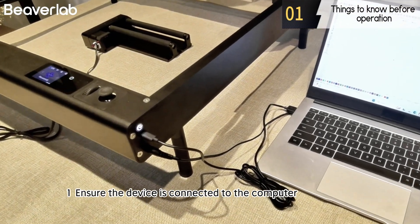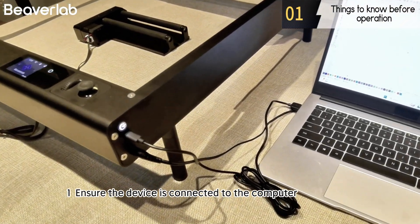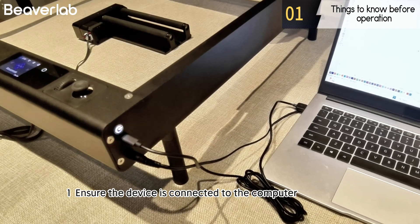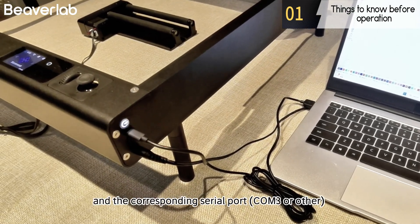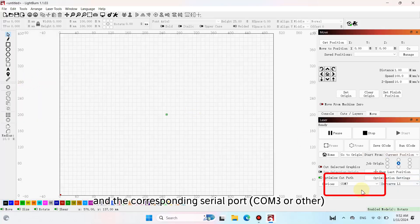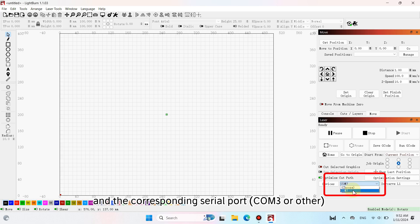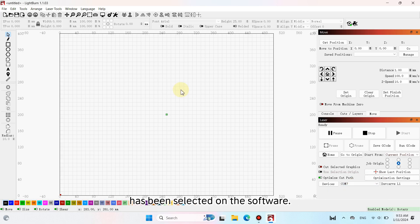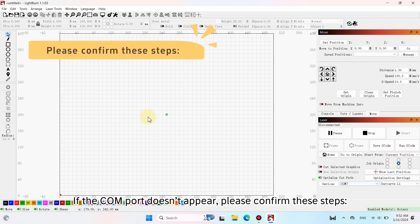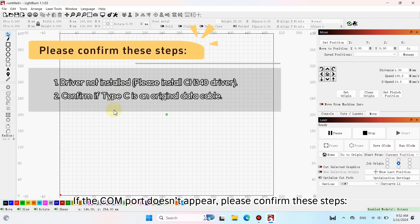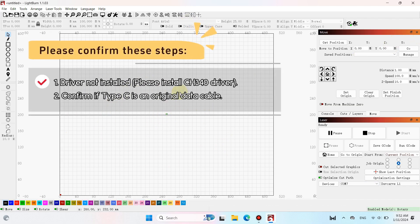Ensure the device is connected to the computer using a Type C cable and the corresponding serial port COM3 or other has been selected on the software. Generally, avoid selecting COM0 and COM1. If the COM4 doesn't appear, please confirm these steps.